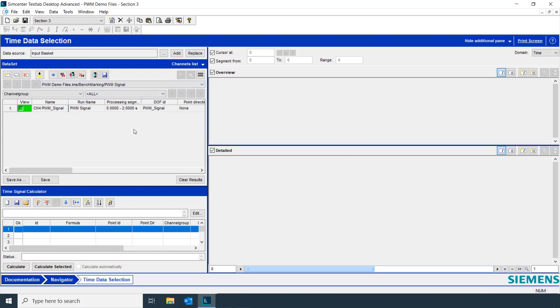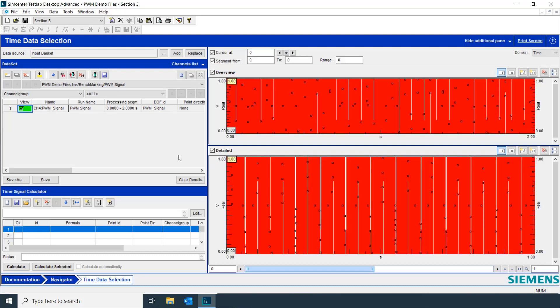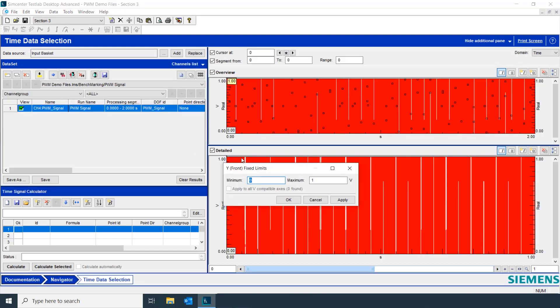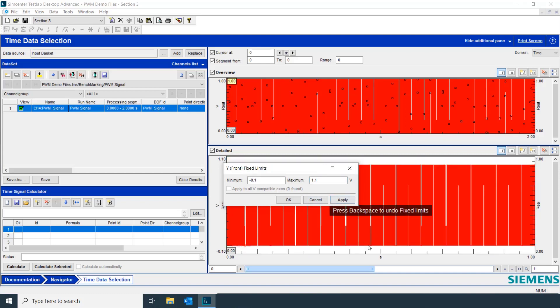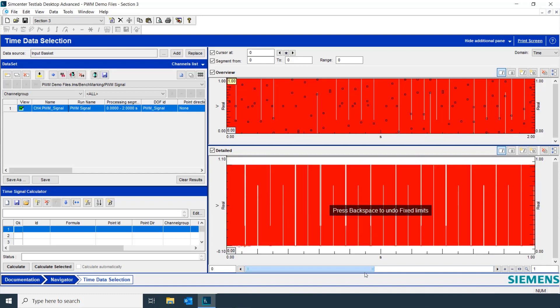If we wanted to look at an overview or detailed view of our pulse width modulated signal, we can simply click here under View. And why don't we adjust our Y axis as well and zoom in a bit more.